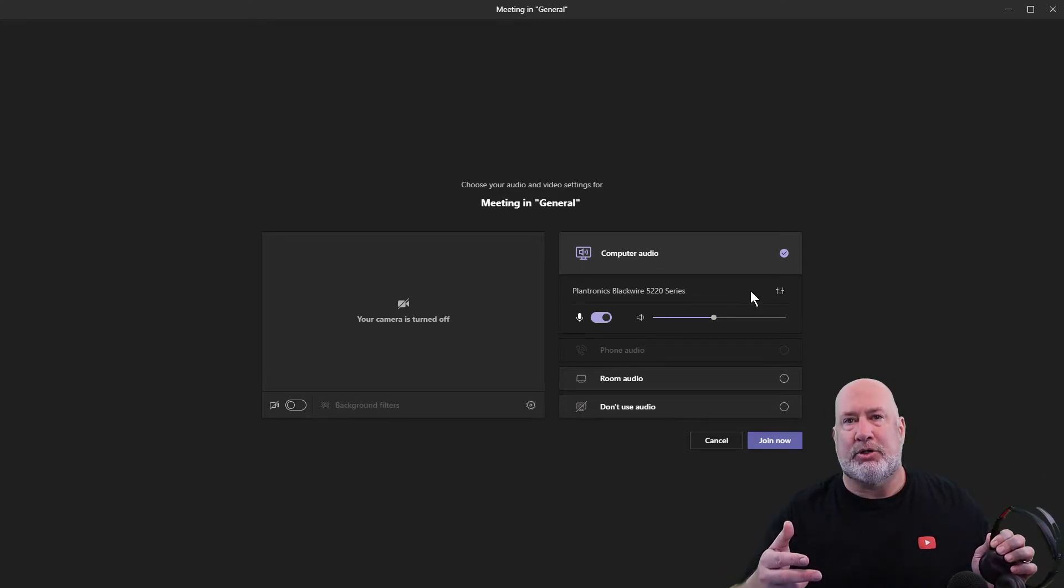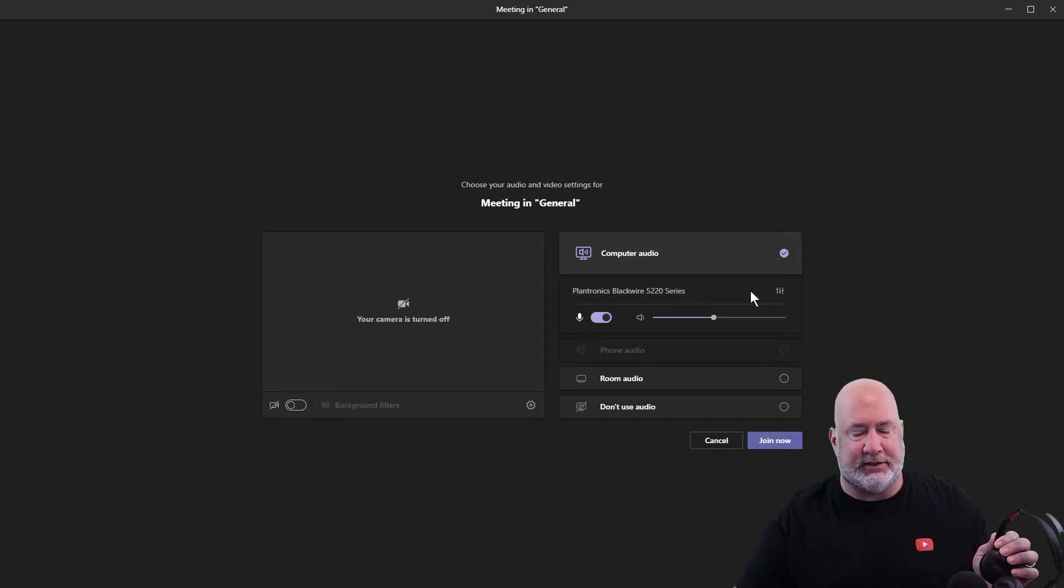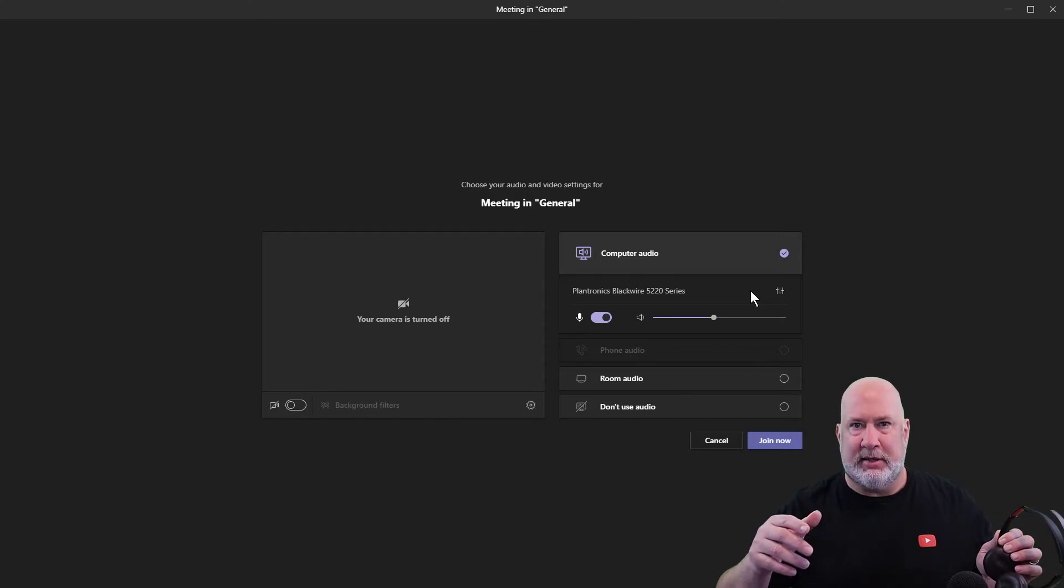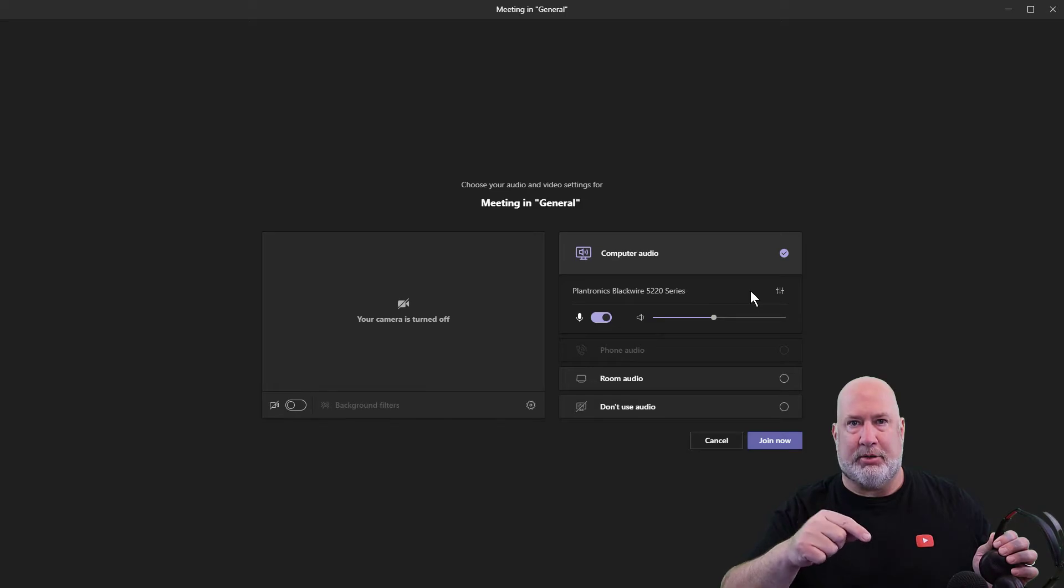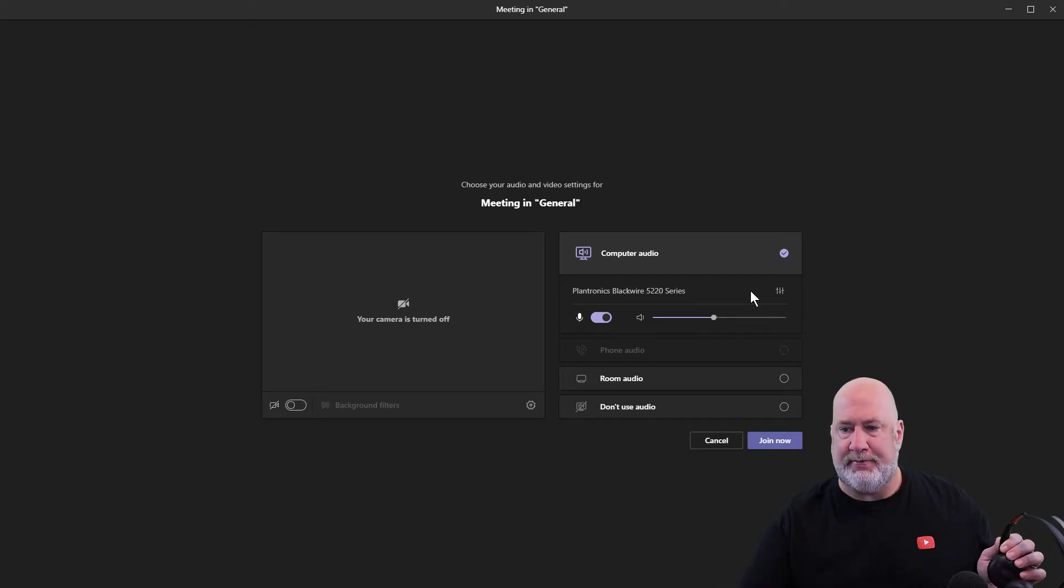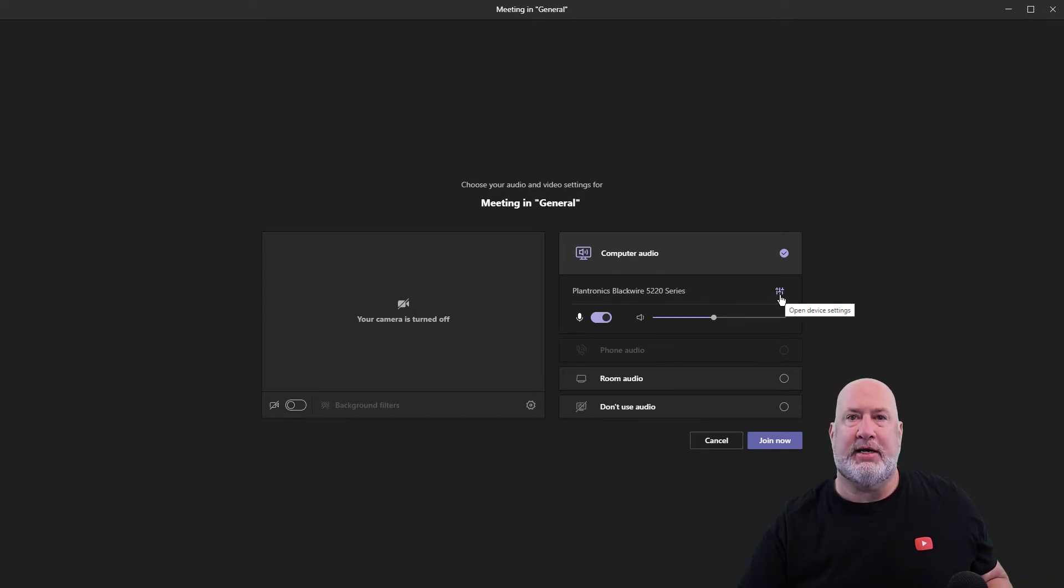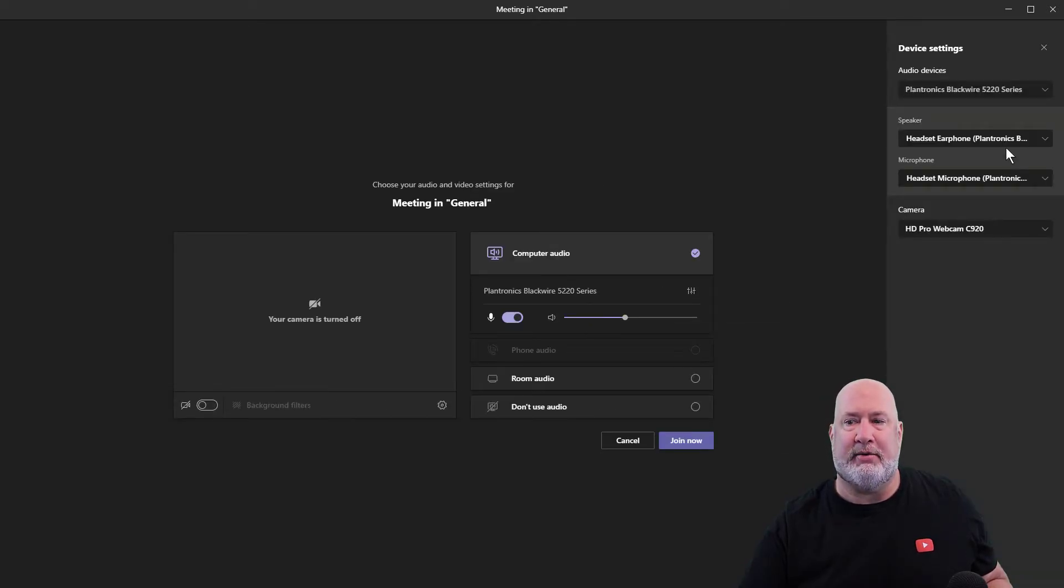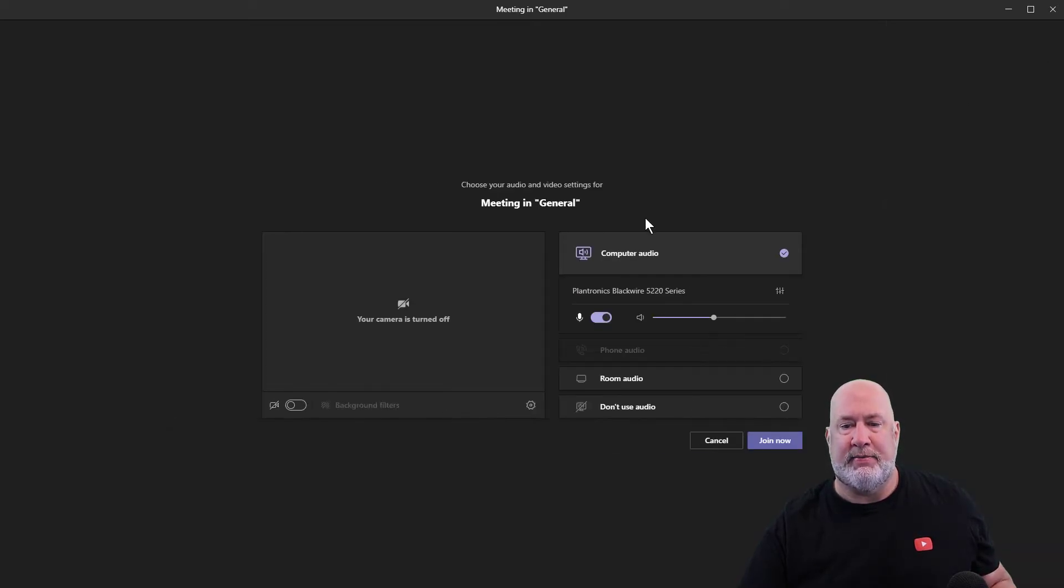If you have multiple audio devices, maybe you've got a couple different headsets. I know you can't see it, but I have a Blue Yeti mic running right here. Maybe I want to use that in the meeting. Here are your open device settings - look over on the right-hand panel. Right there, there's my Yeti, not using that.